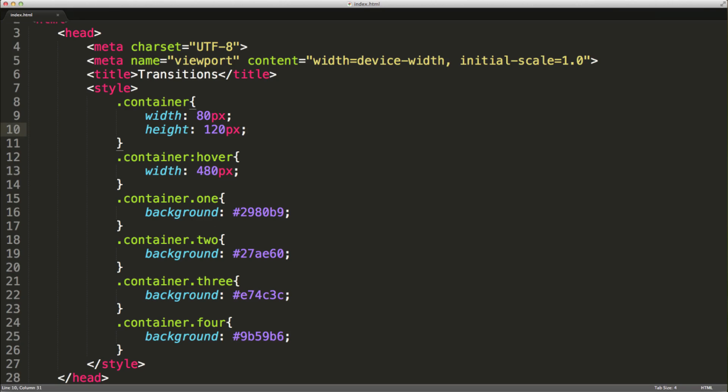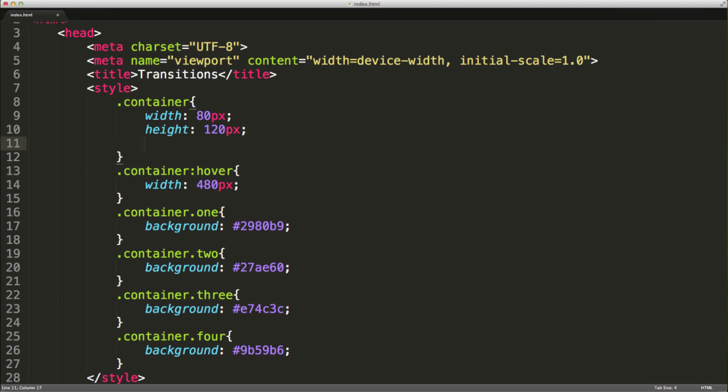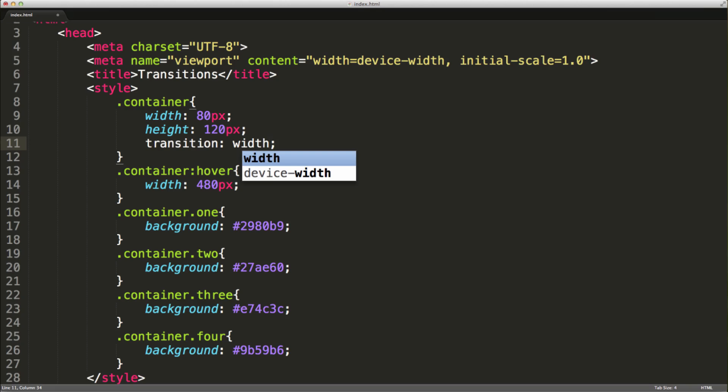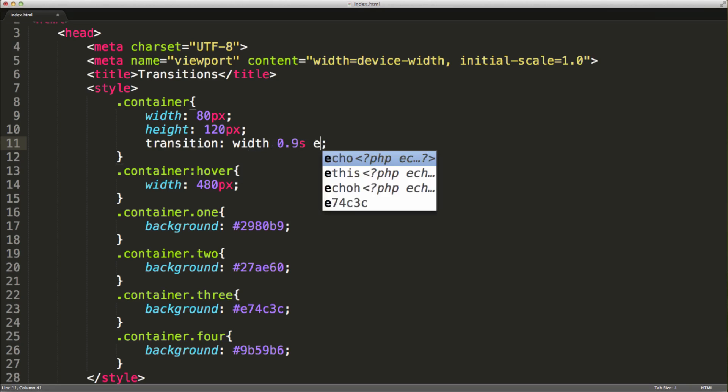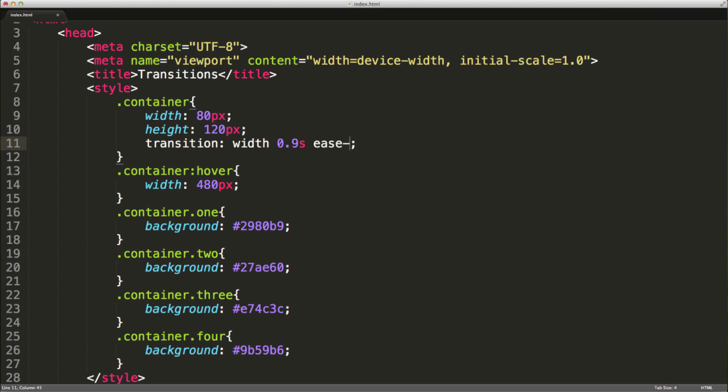Let's add the transition. We have the element that we're transitioning—in this case, the width. The amount of time or the duration of the transition, we're going to put 0.9 seconds. Then the effect. There are a few effects, but we'll be using ease-in-out.